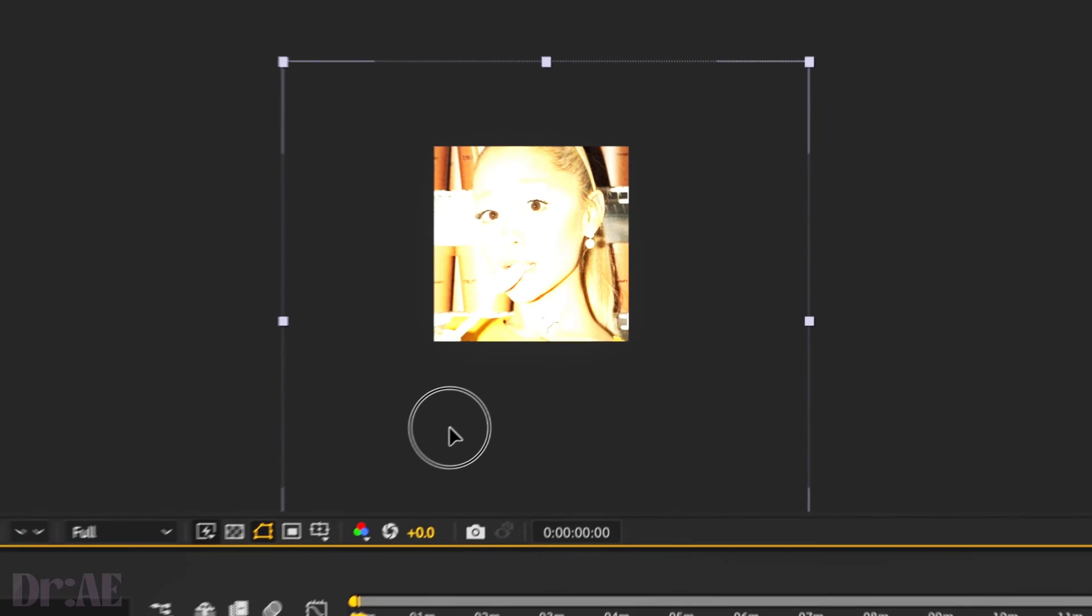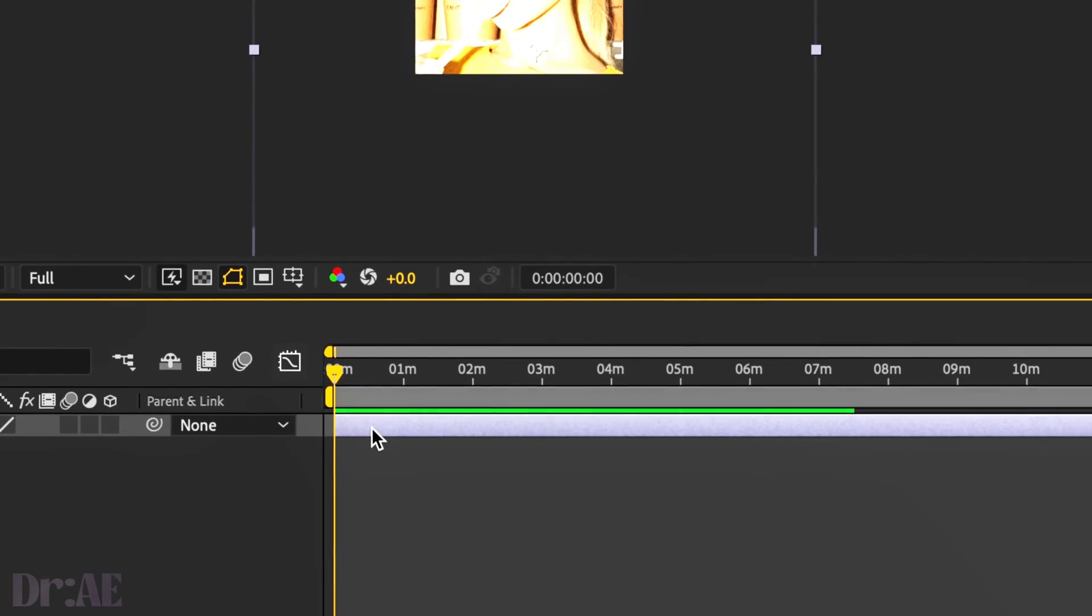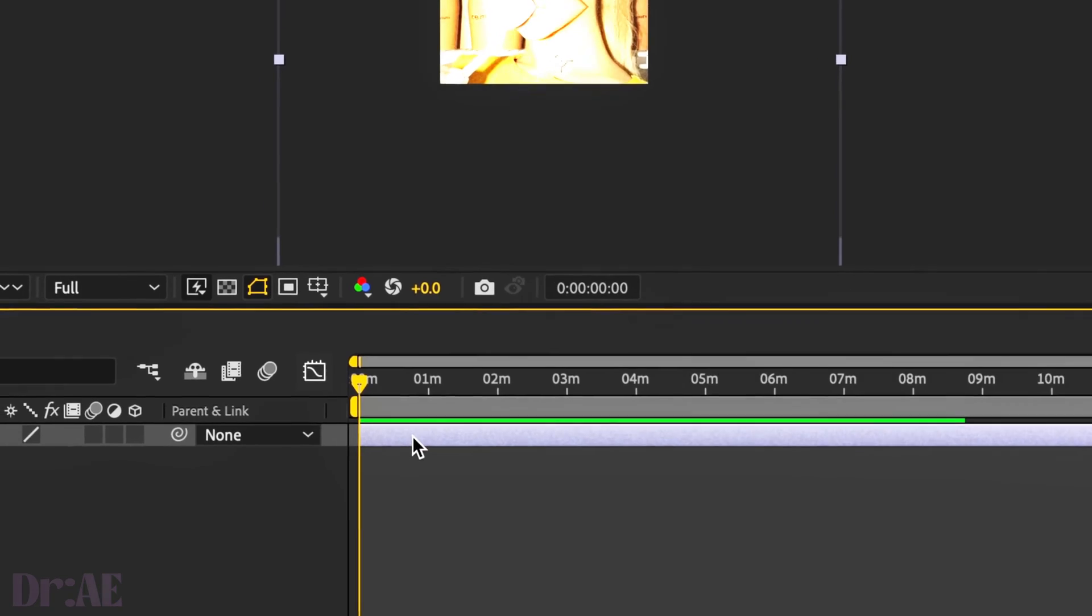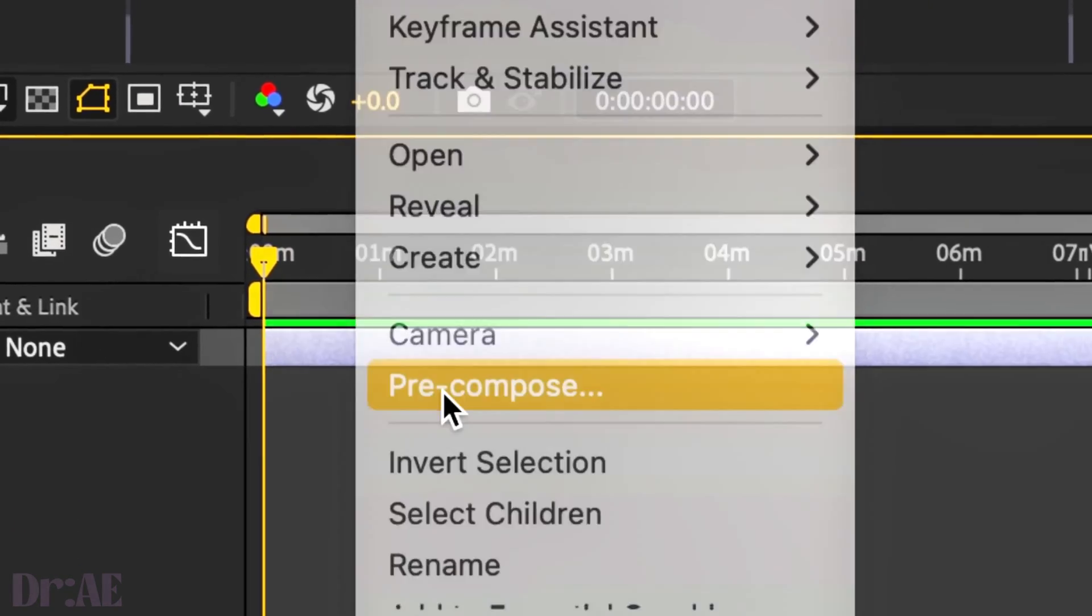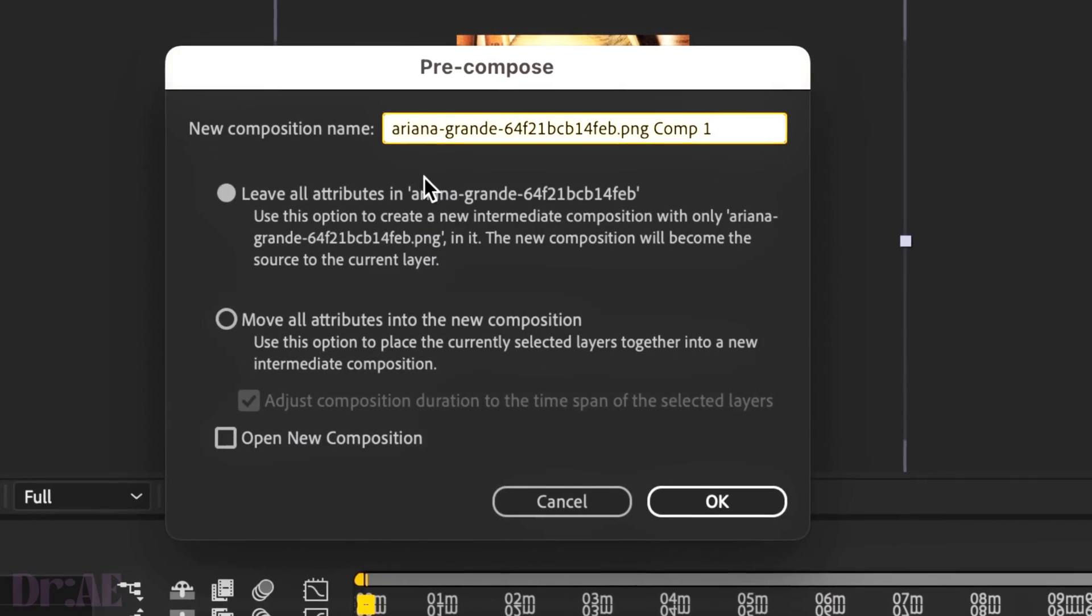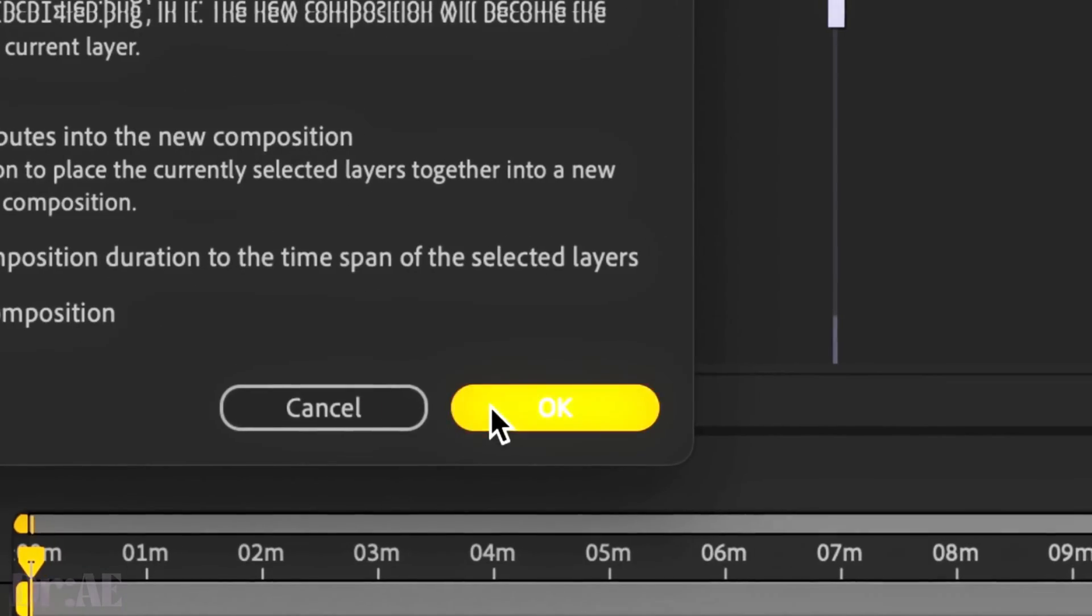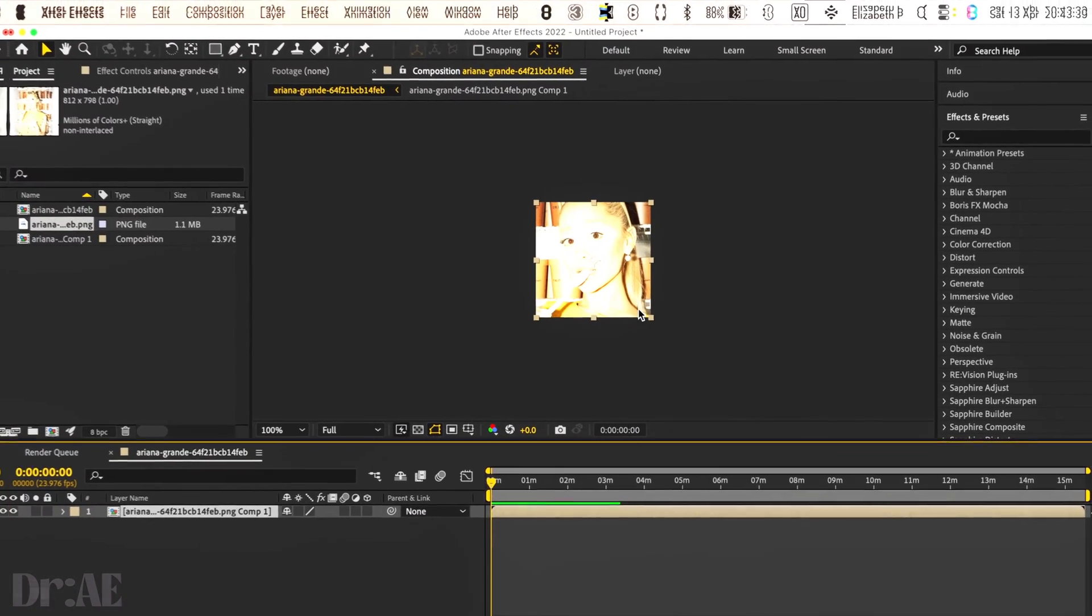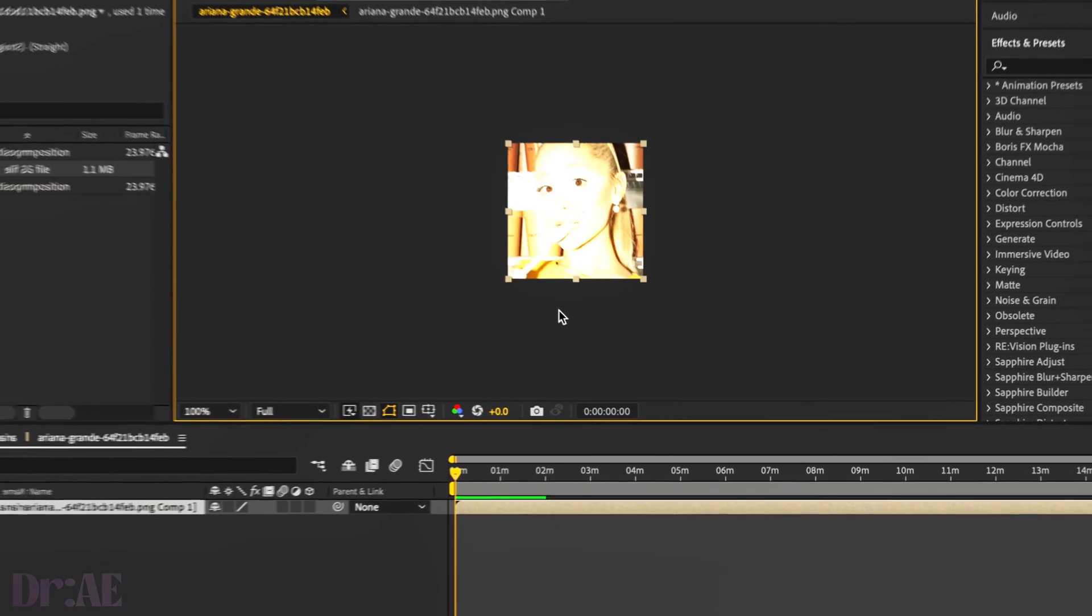Feel free to scale down by pressing S on your keyboard. Otherwise, we'll go ahead and right click on our layer, choose pre-compose and move all attributes to the new composition with the image and no overcuts, which is quite nice.